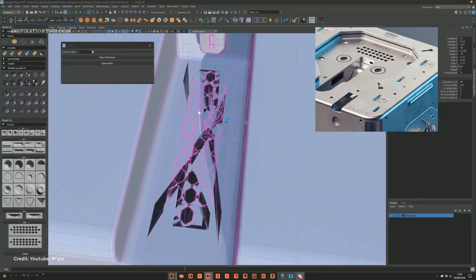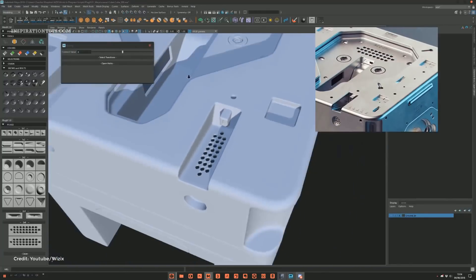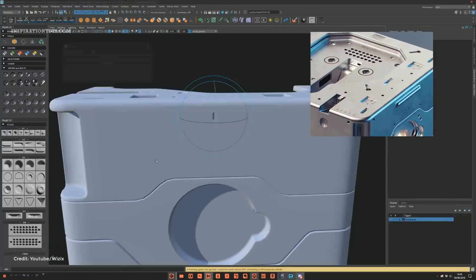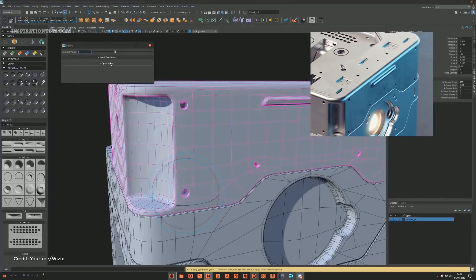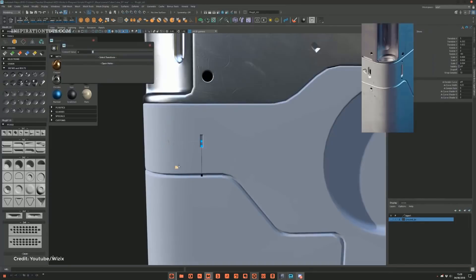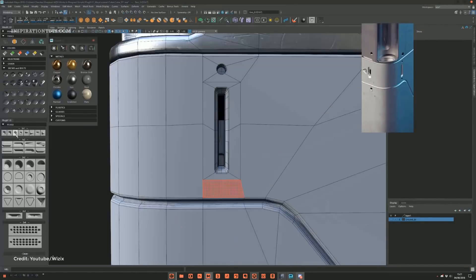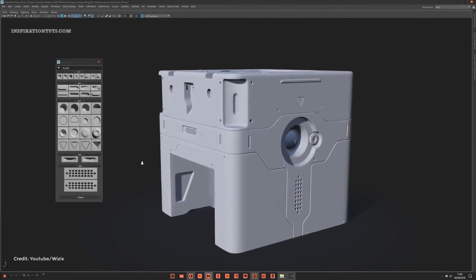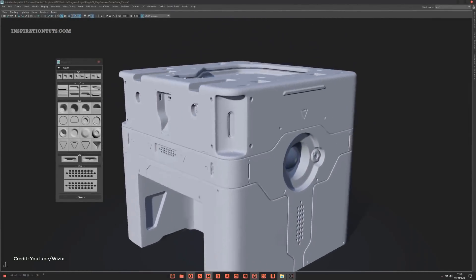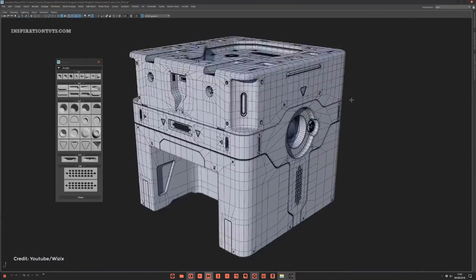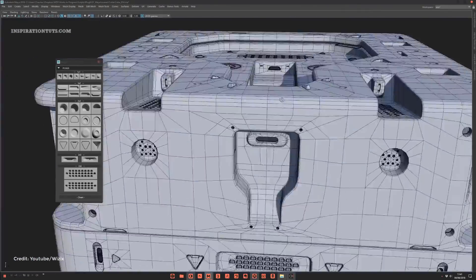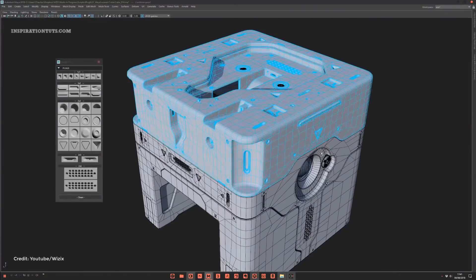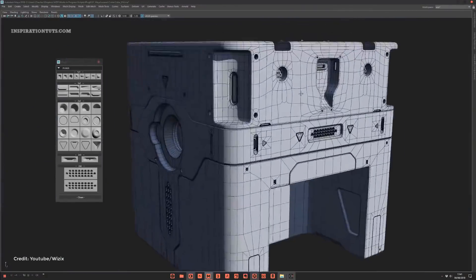especially for hard surface artists who create complex robots, spaceships, weapons, and so on because this type of work involves creating so many small pieces and PlugIt can be really handy. From the first look at it, you can realize that this tool does in three minutes what you will probably need three hours to do or to accomplish effectively. And I personally think that this is where the future of modeling is headed.